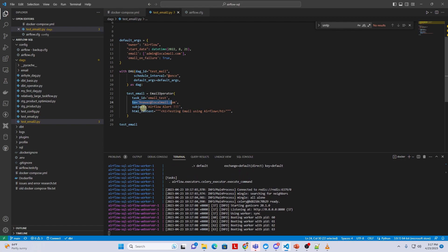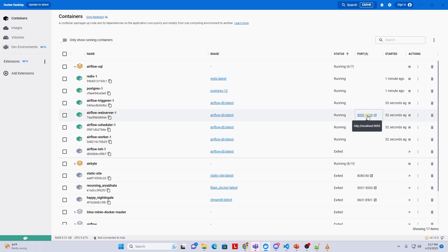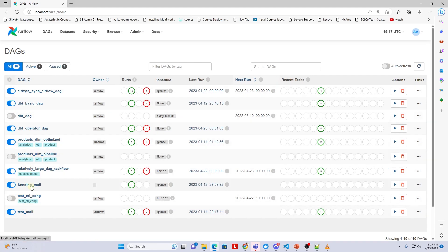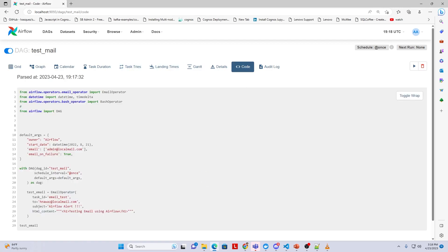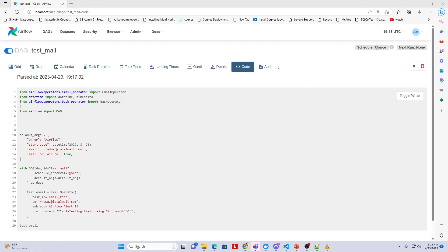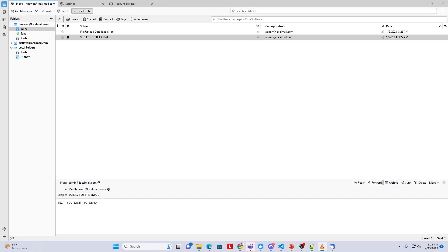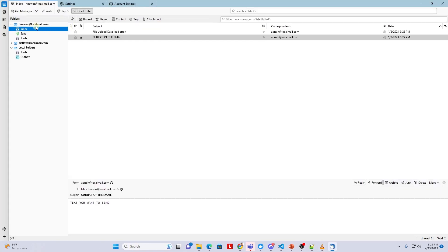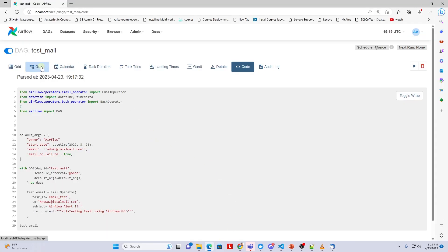Our Airflow server is up, we can login and test the email functionality. As you can see, we only see a handful of DAGs in the UI. We have removed the example DAGs that come with Airflow and this is our DAG to test the email. Before triggering the DAG, I will bring up my email client and open the inbox that will be receiving emails from Airflow.